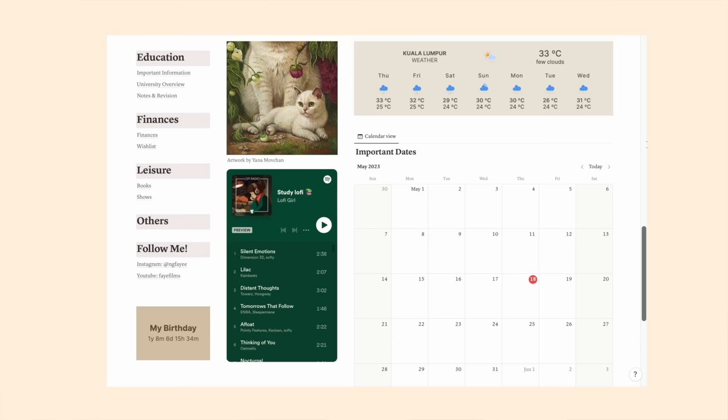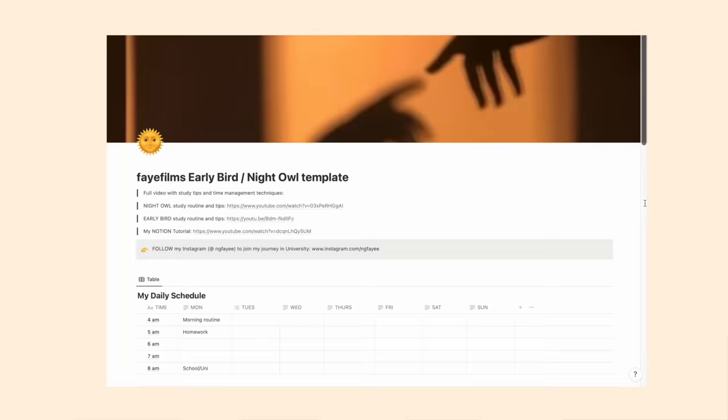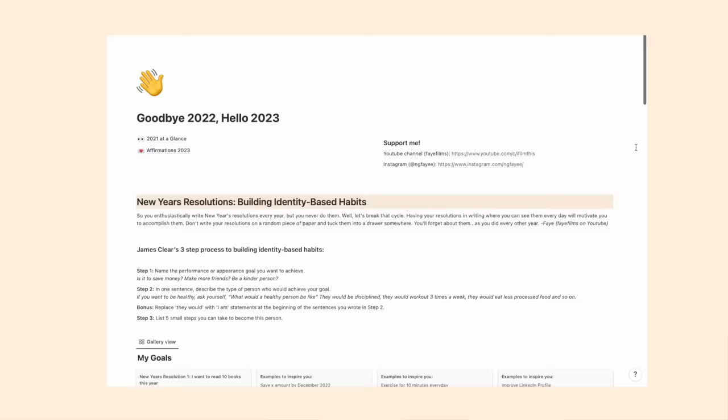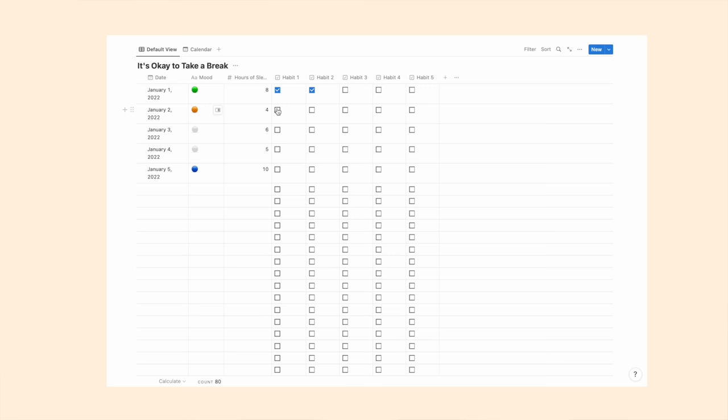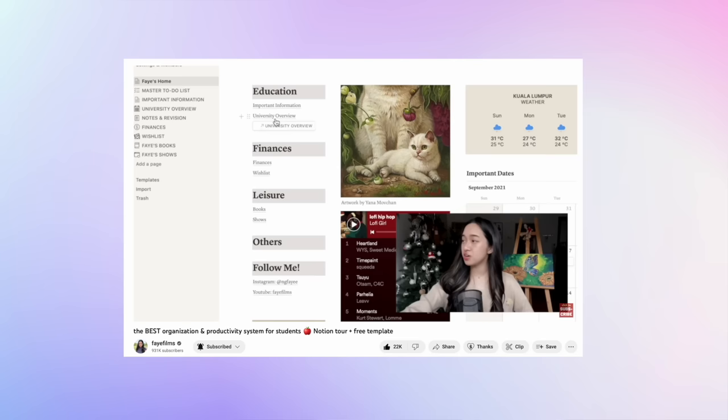I will also include the four free Notion templates I created for you besties over the years plus my Notion tutorial down in the description box.